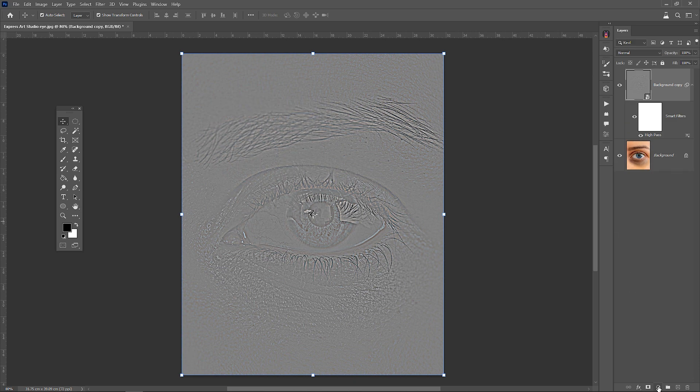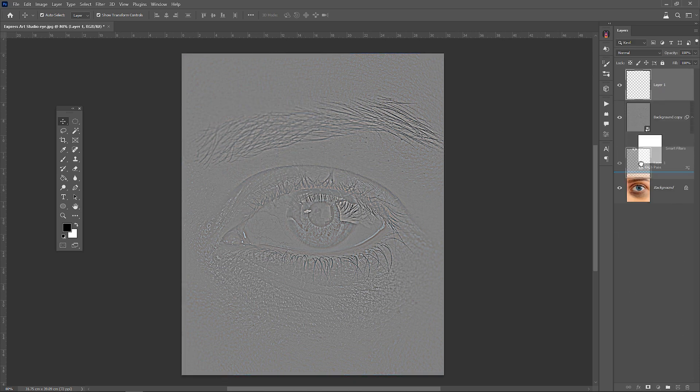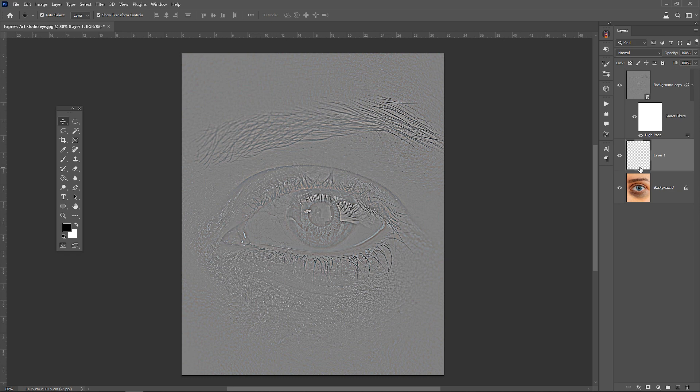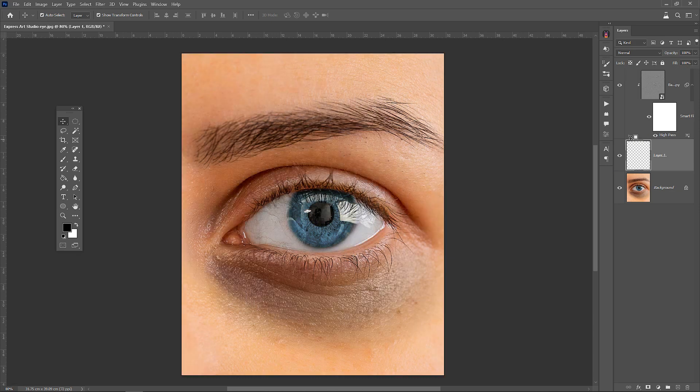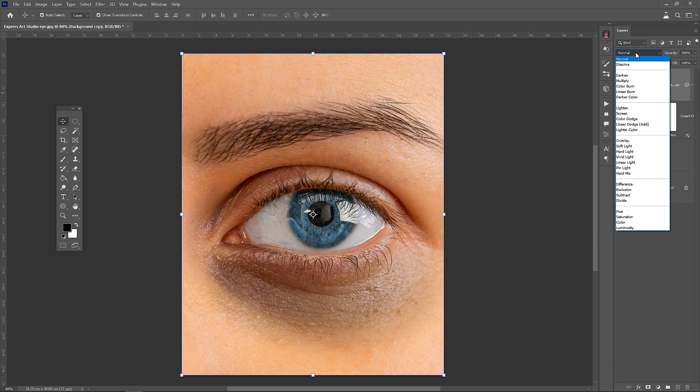Create a new empty layer. Place it between two layers. Change the layer mode to overlay.